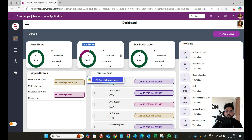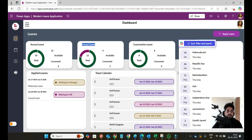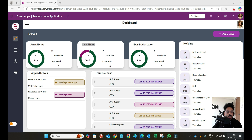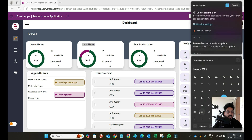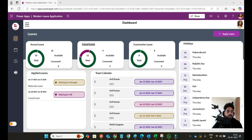There's one more feature: if you apply leave that includes Saturday, Sunday, or a public holiday like Republic Day, those days are automatically removed from your leave count. So if I apply from the 23rd to the 29th, weekends and Republic Day will be excluded automatically. That feature is also available in this application.